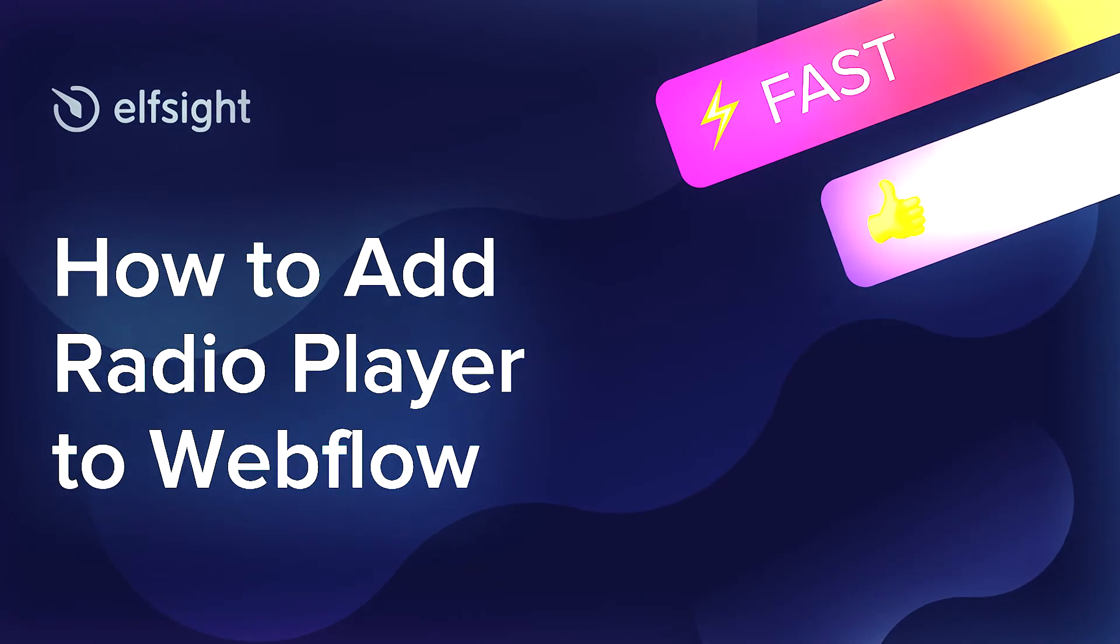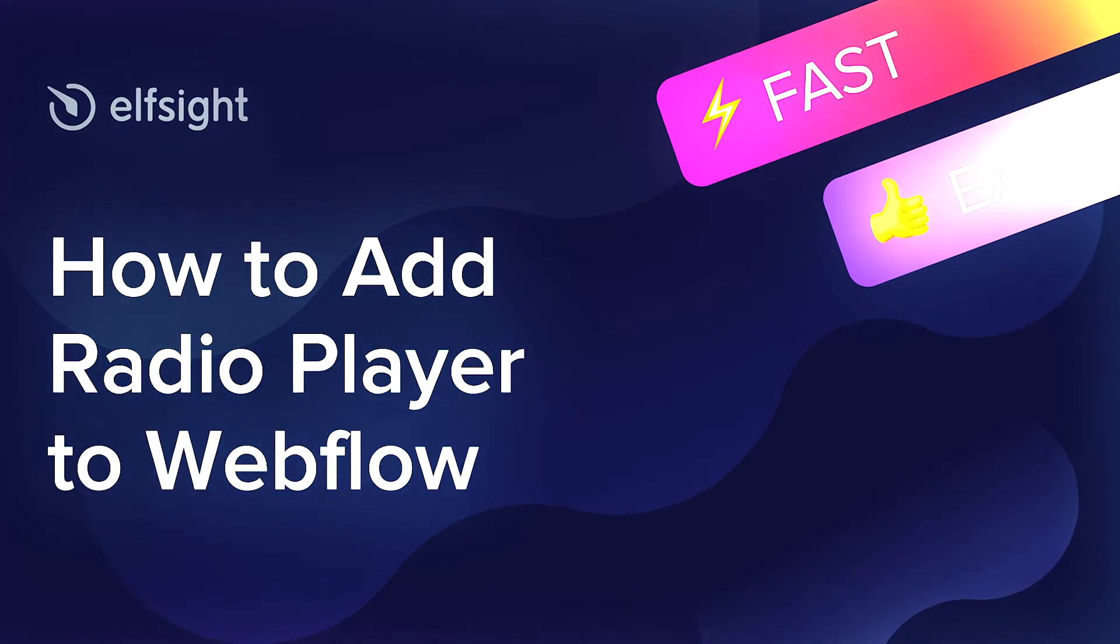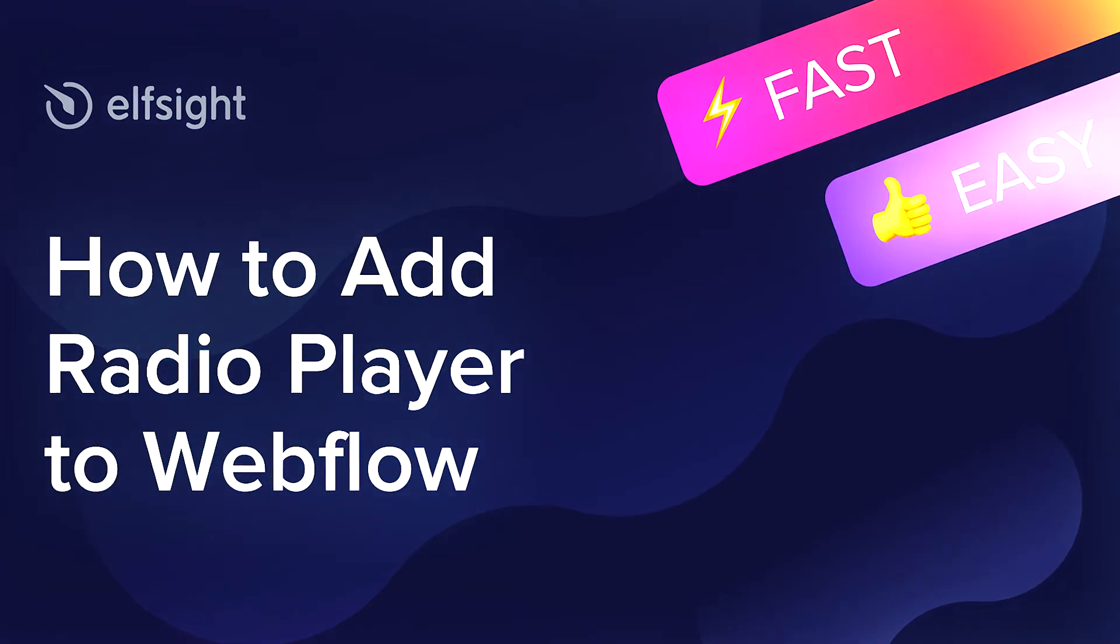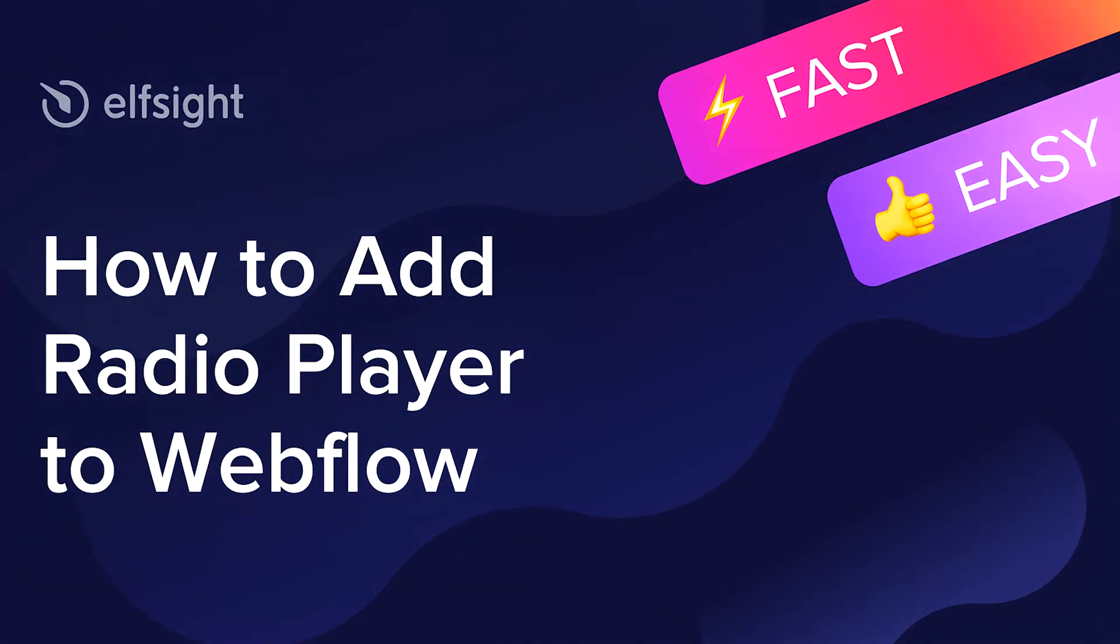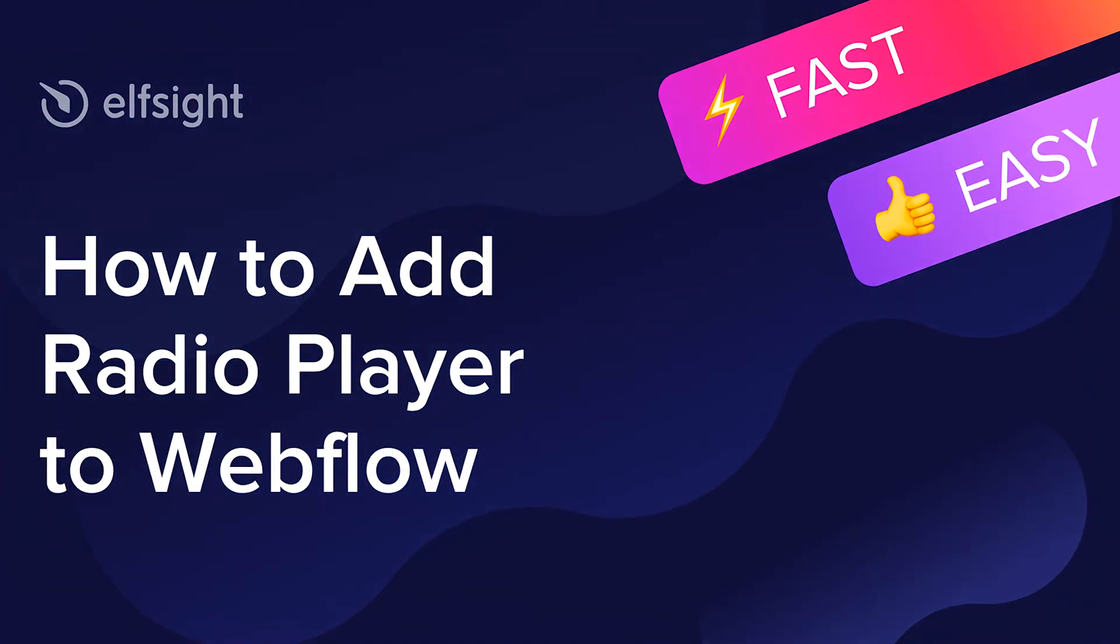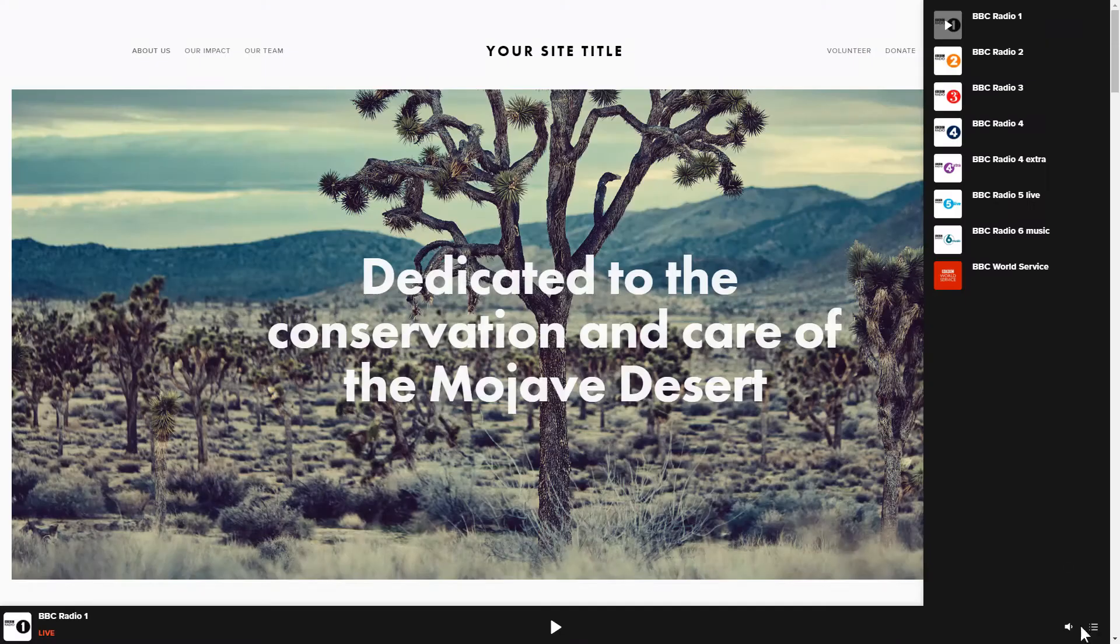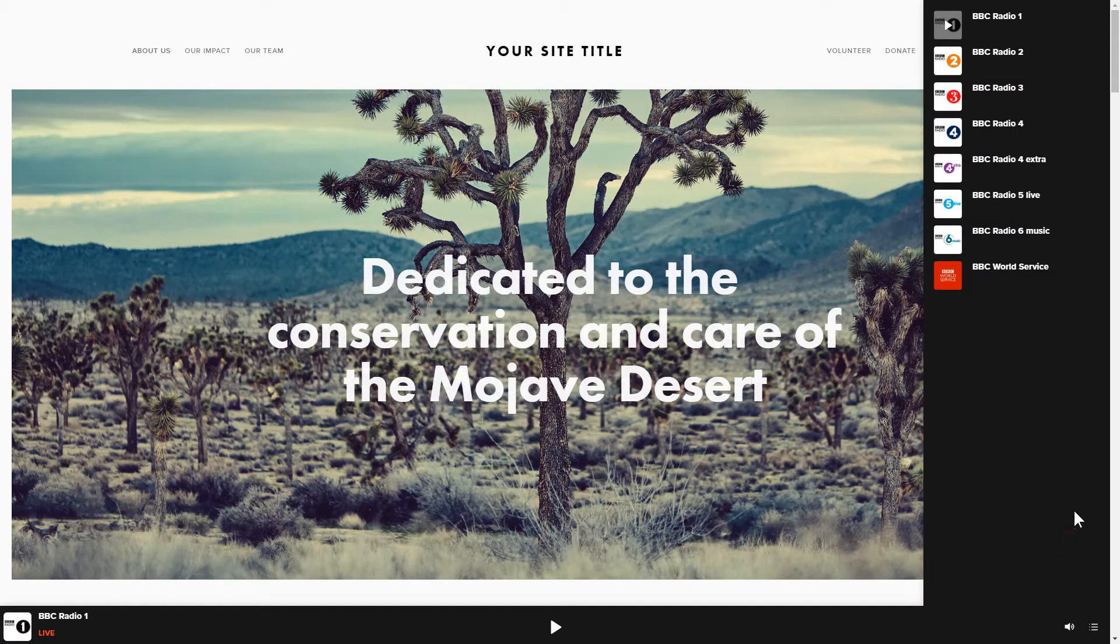Hi everyone, this is Maggie from Elfsight. In this guide, I'm going to show you how to add Radio Player to your website. It will only take 2 minutes and you don't need any specific skills to do it.